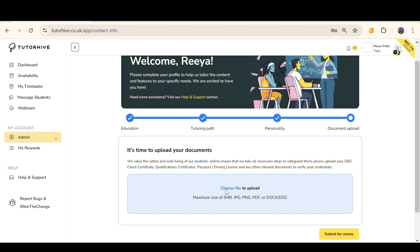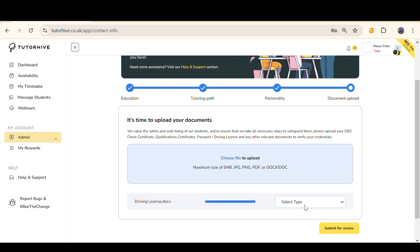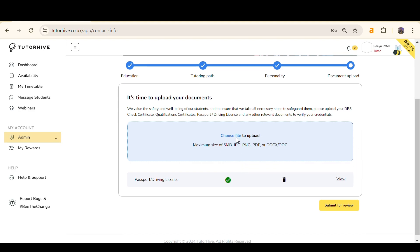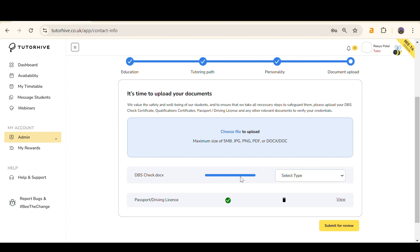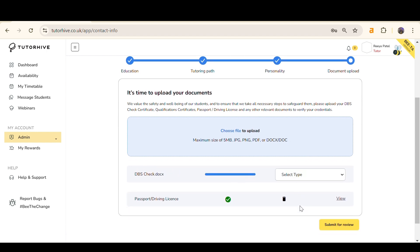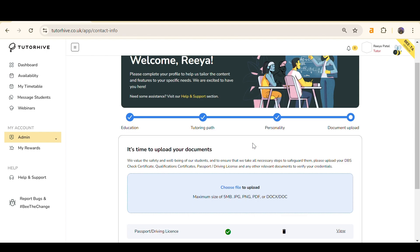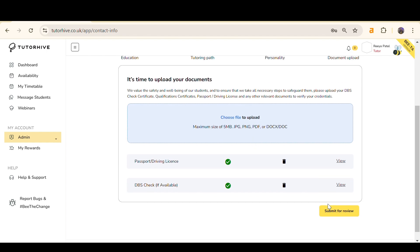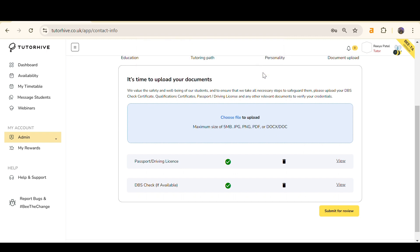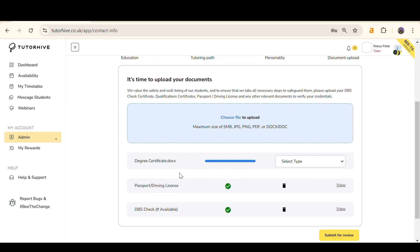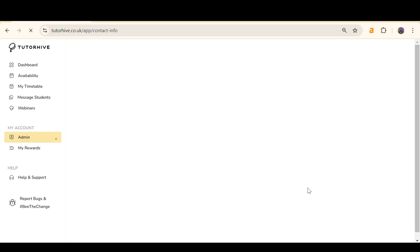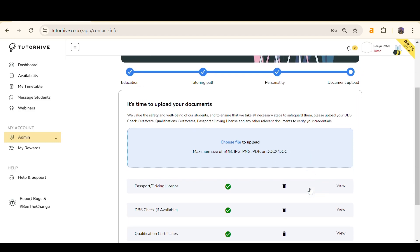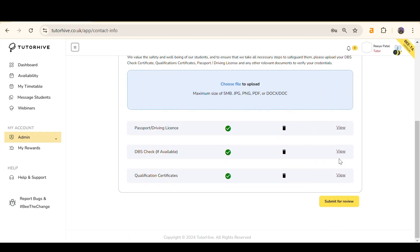This can be grades, degree certificates, or a CV. To upload a document, click Choose File to Upload and select the type of document it is. You must upload a minimum of the three required documents or this pop-up will appear. Once finished, click Submit for Review.